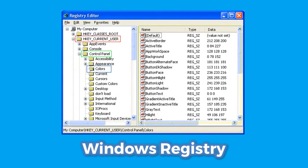Similarly, there is also a Windows registry, which is a hierarchical database used to store low level settings for the Windows operating system. It contains information, settings, options, and other values of programs and hardware installed on all versions of Microsoft's Windows operating system. Before this, .ini files or initialization files were used for each and every program.